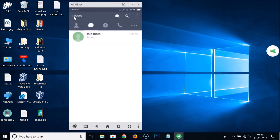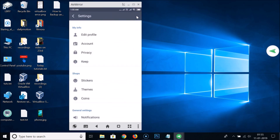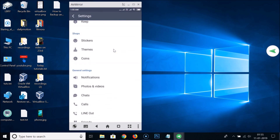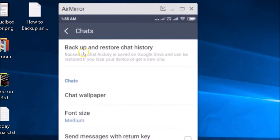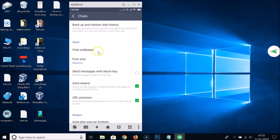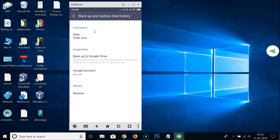Let's go back and go to the More tab, then tap on the gear icon which is Settings. Scroll down and tap on Chats. Here we have Backup and Restore Chat History — backed up chat history is saved on Google Drive and can be restored if you lose your device or get a new one. Tap on that.